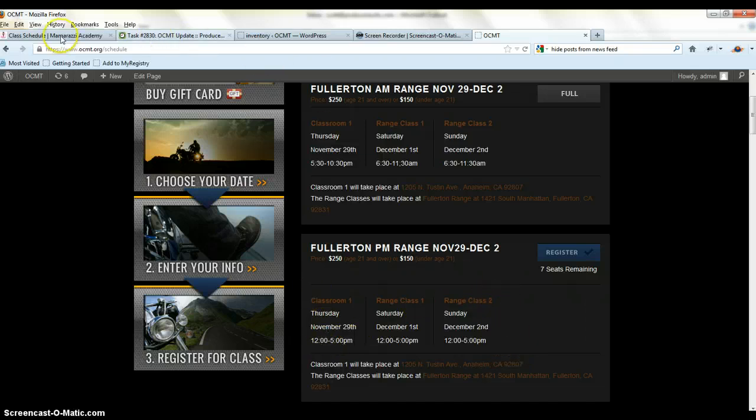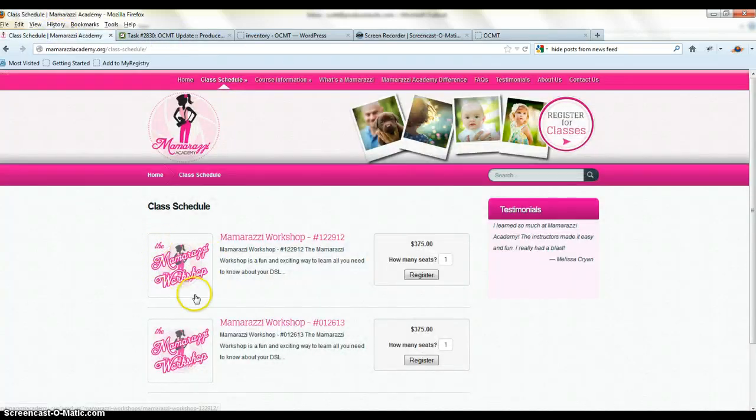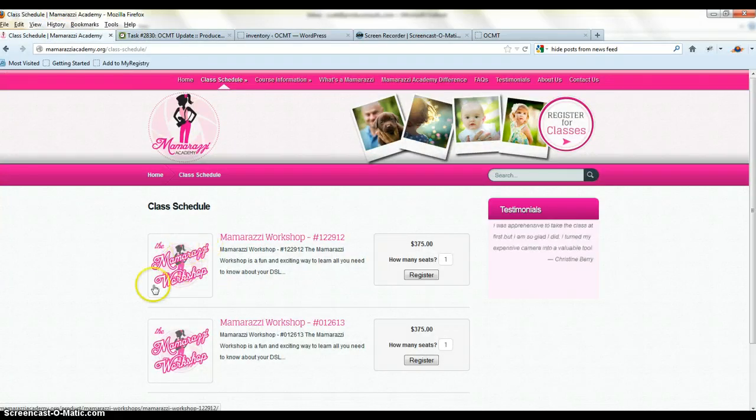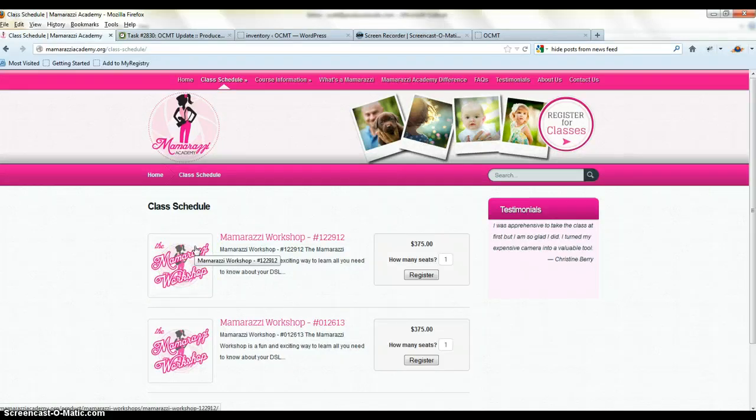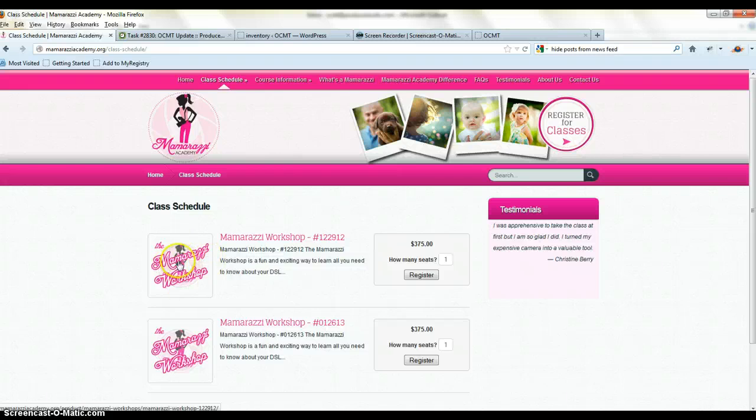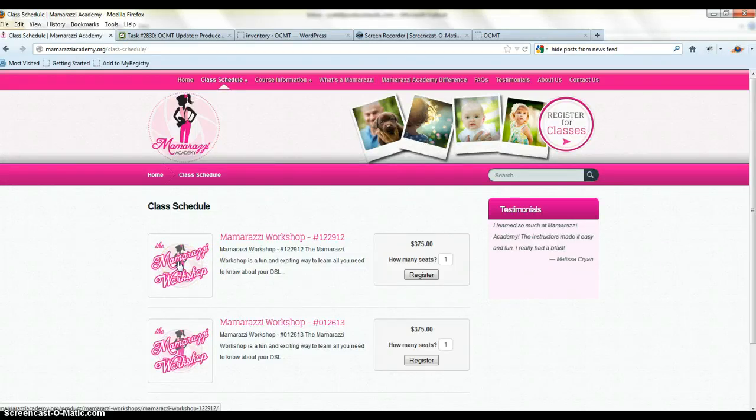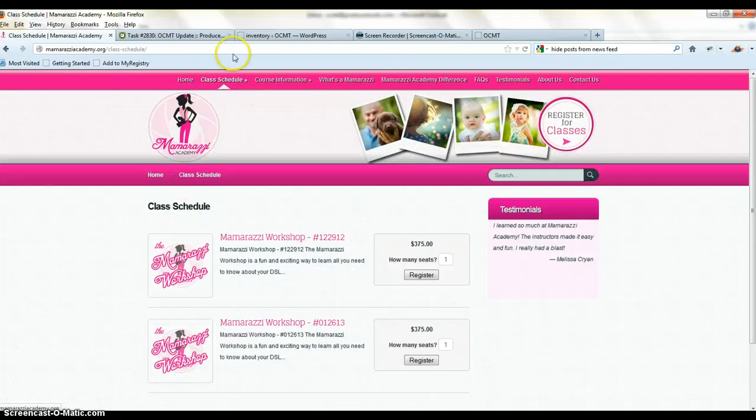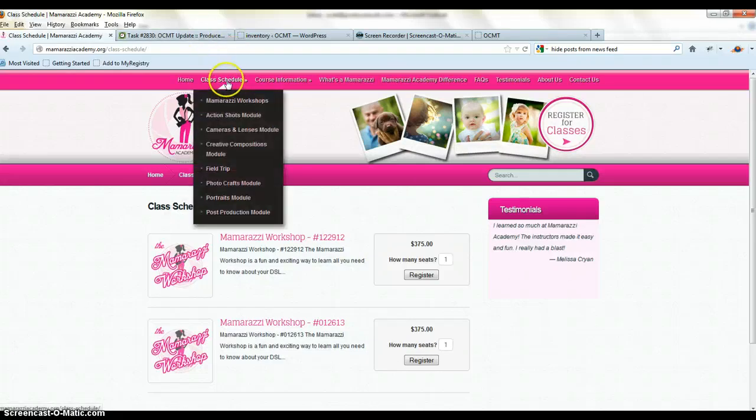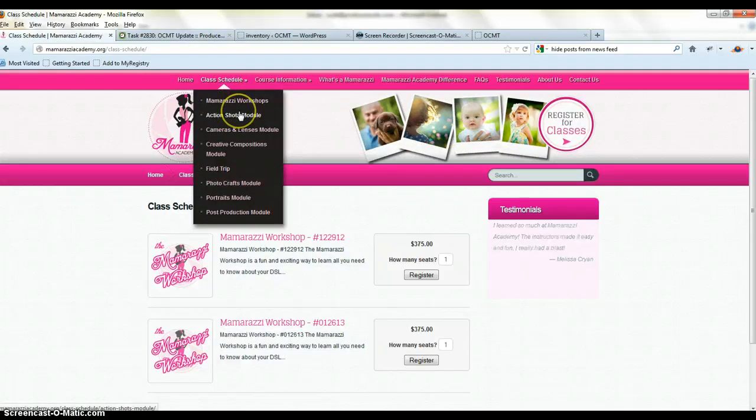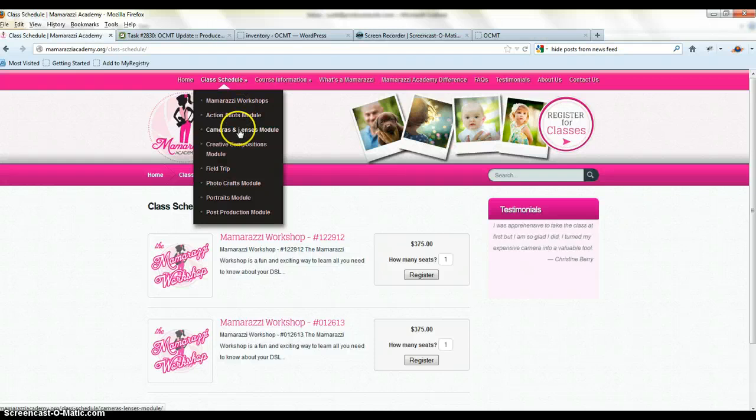And what I'd also like is an image just like this. You can pull this image in and it'll be an icon that will put together a different icon. So each post will have to have an image that we can use specifically for that type of class. And there are different types of classes in Mamarazzi's. You see here action workshops, action shots, module, camera lens module, creative composition module, field trip, photo class, portraits,